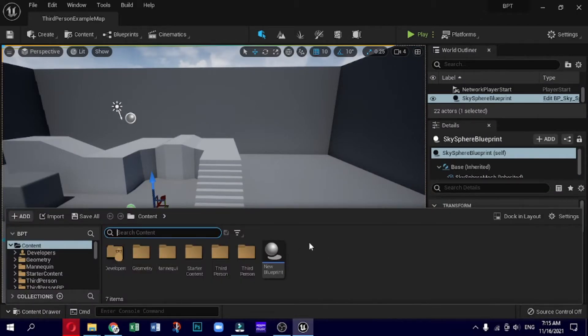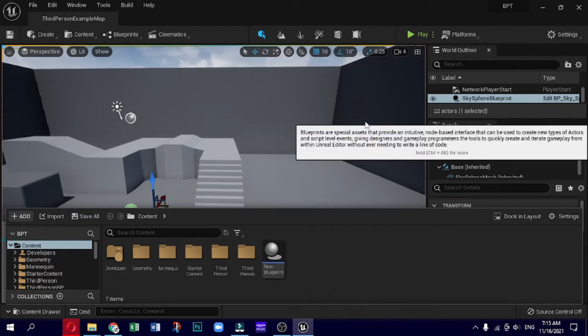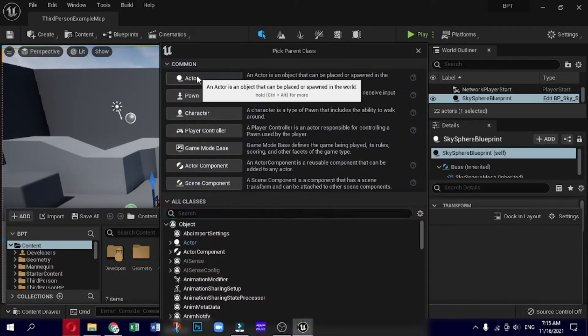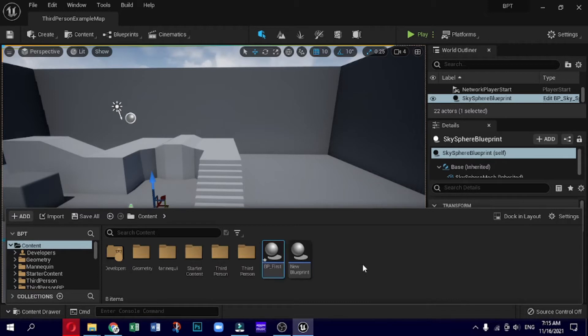There are many different types of variables available for use within your Blueprint scripts. Each type of variable holds a different type of data, and it will be important for you to have at least a basic understanding of what the primary data types are.